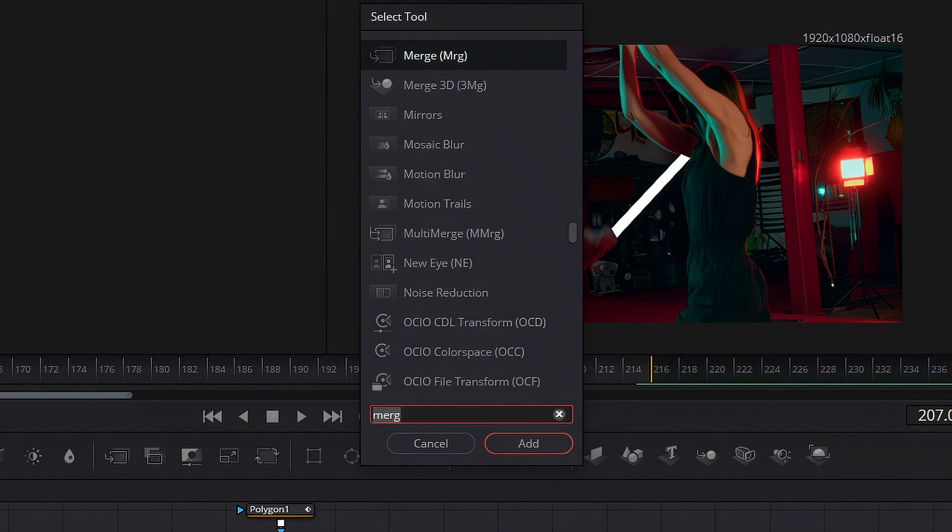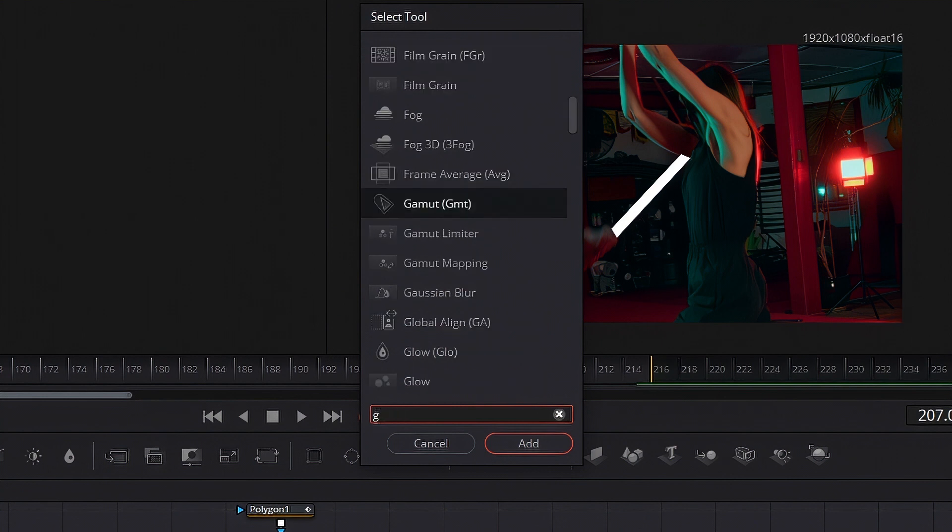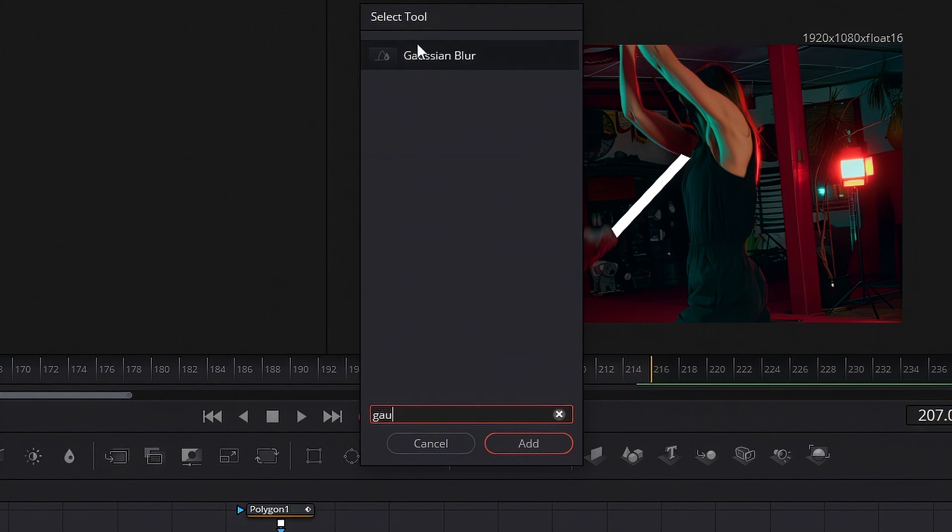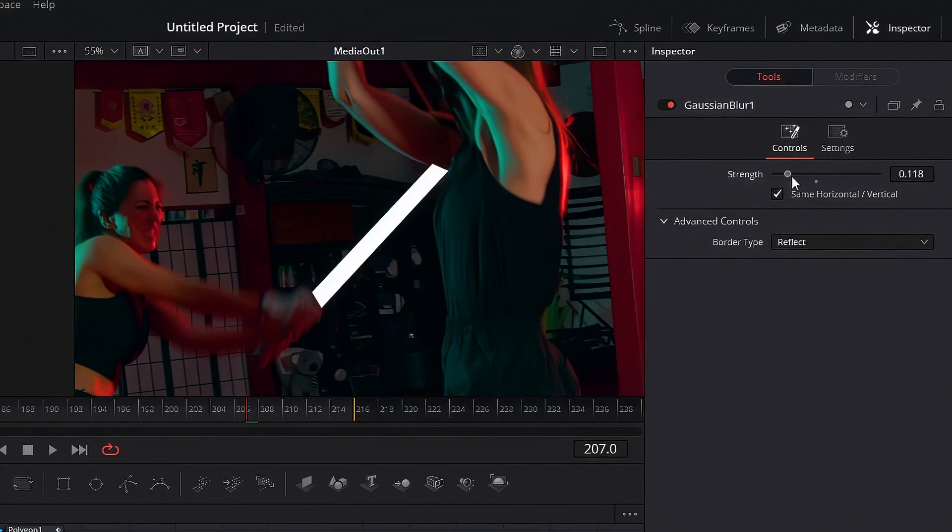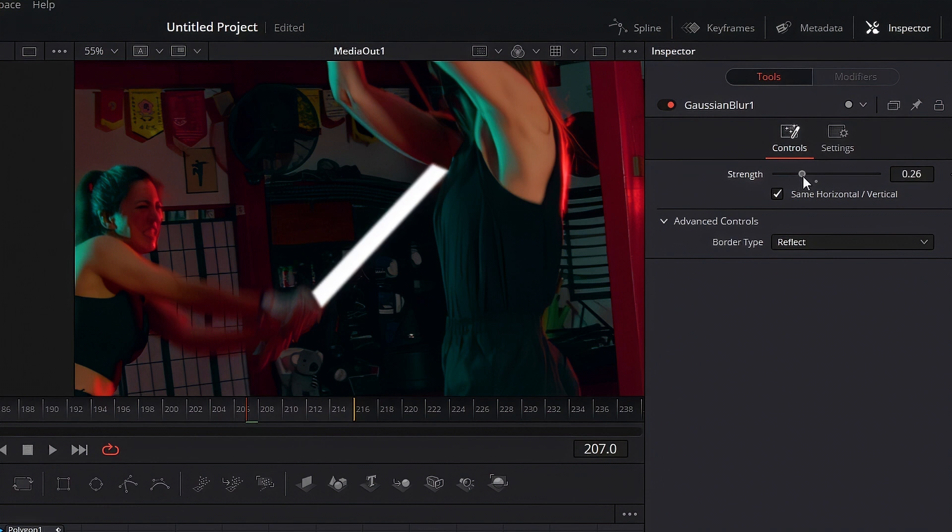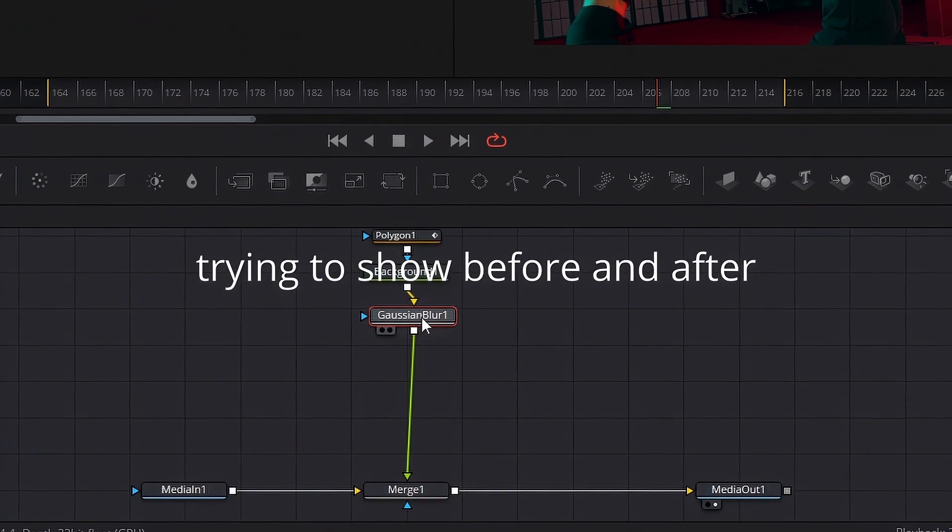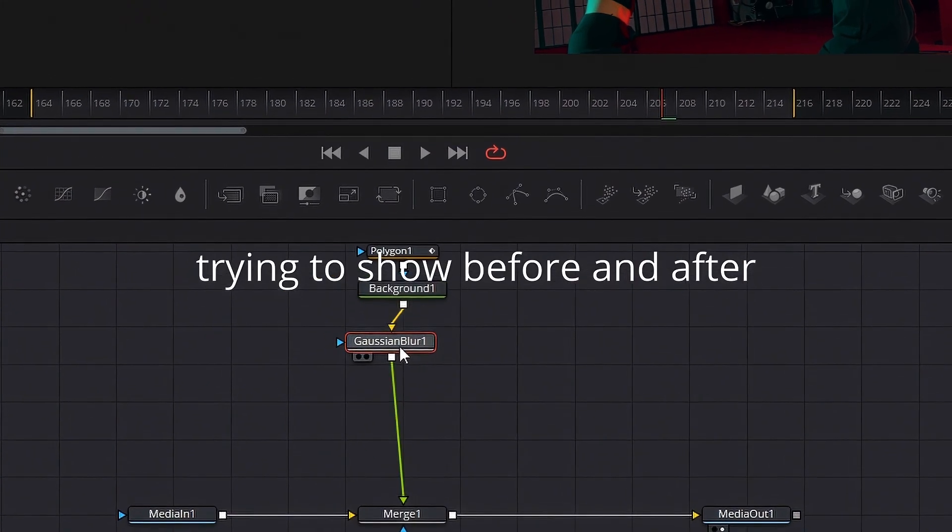Okay next up add a Gaussian blur, just add that in right below and give it a slight blur. Doesn't need to be much, just enough so that the core isn't razor-sharp. Okay get out.